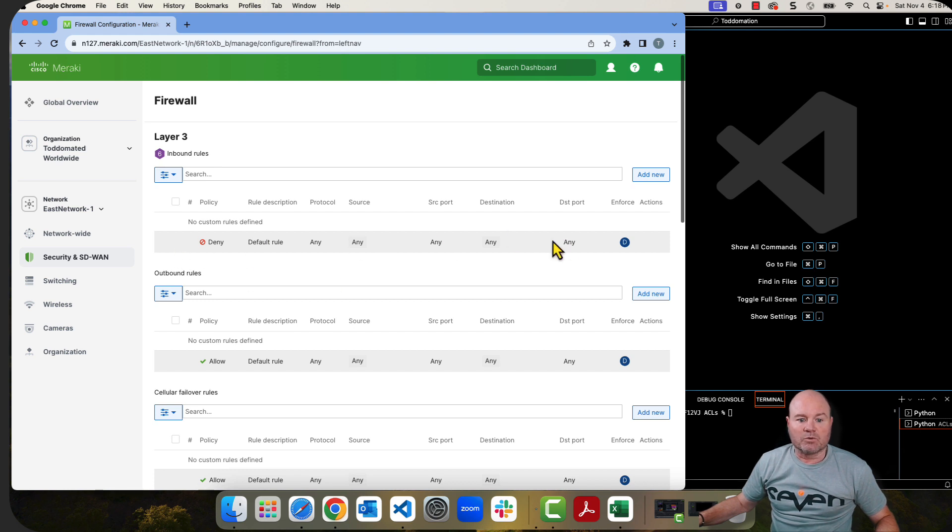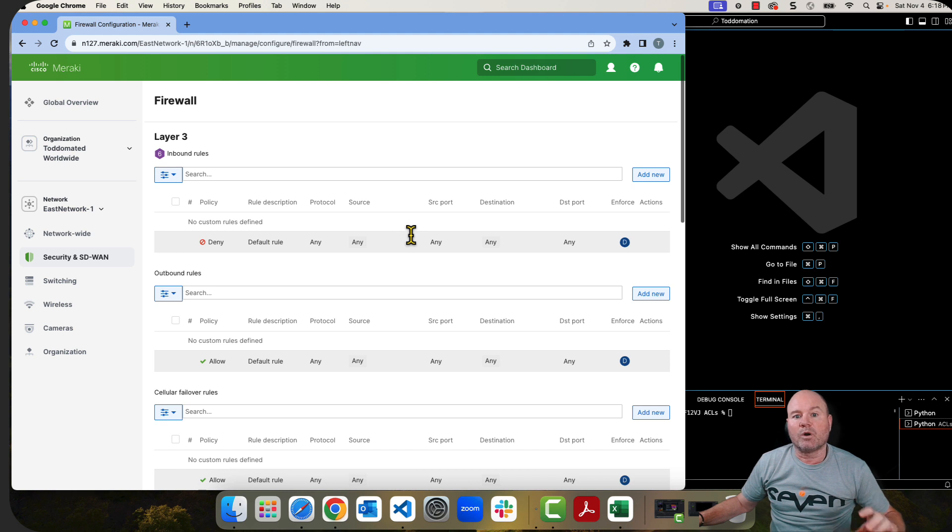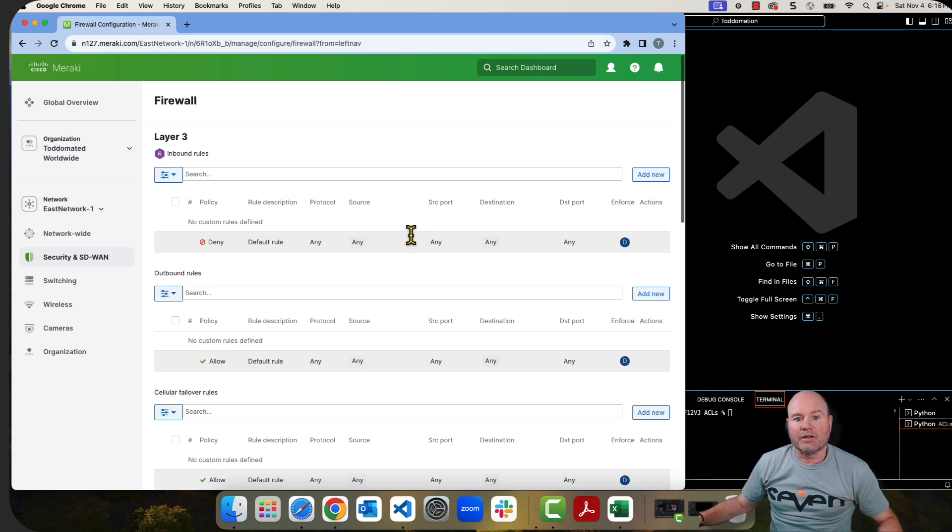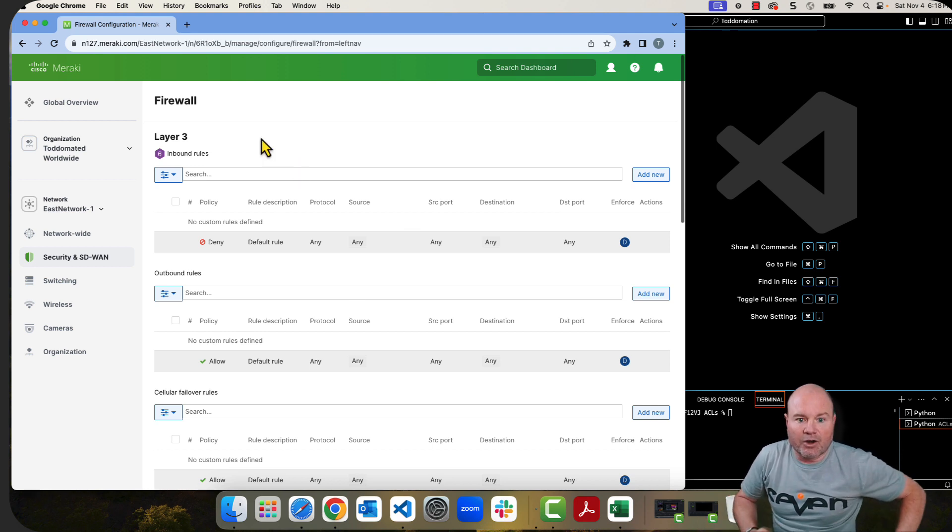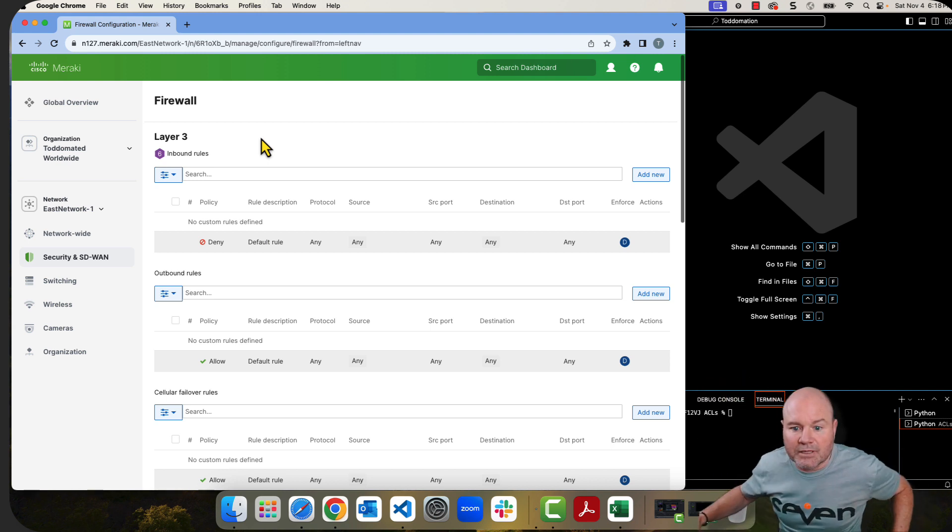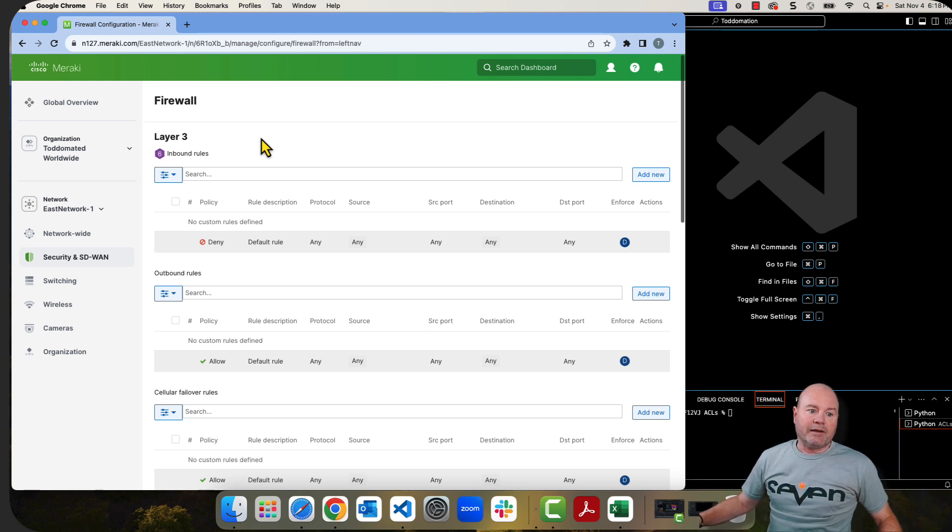If you already have firewall rules, great. You can just run the GET to actually get the firewall rules and it'll show you how they're set up as far as the keys and the values that you need. But as you can see, there are no rules inside this particular network that I have.